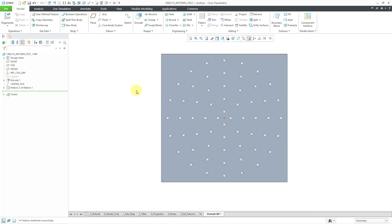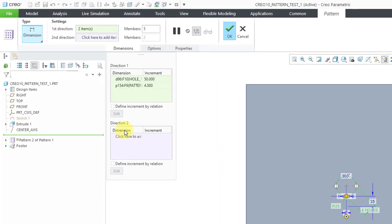Let's say I want something a little bit more regular — rather than increasing the number of instances by four in each subsequent ring, I want to double the number of instances. We can use a relation and write relations for the different dimensions in the pattern, including the number of pattern instances. Let me go back to this pattern and edit definition.